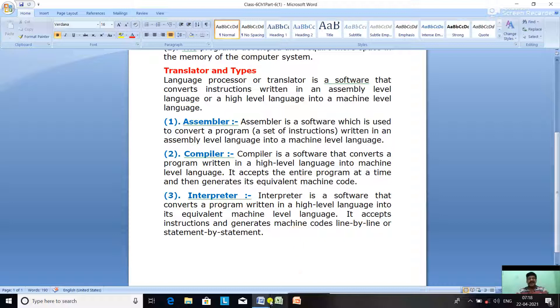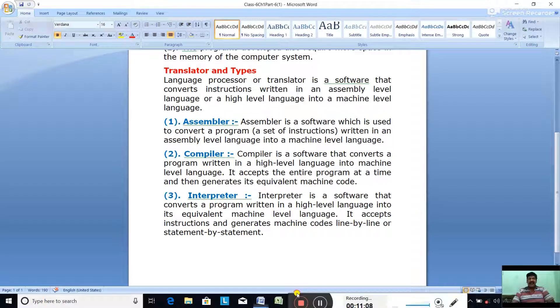In today's class we discussed different types of high-level languages and translators. Learn these taught topics. Thank you.